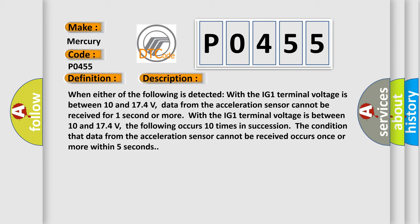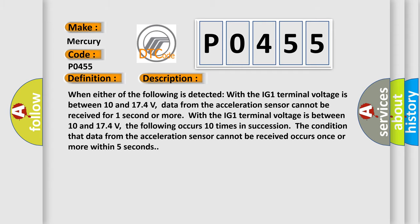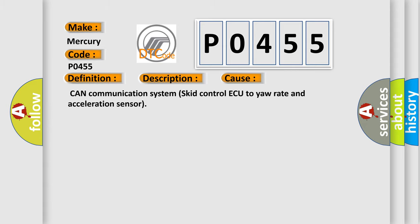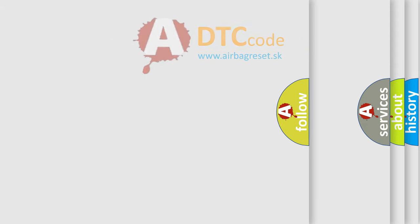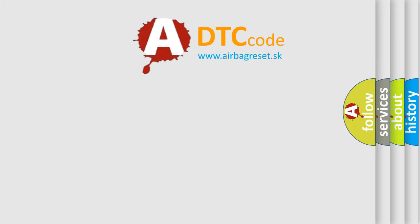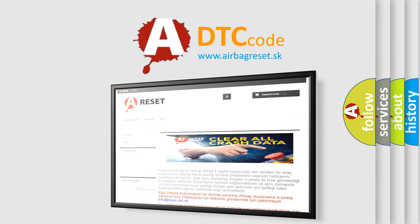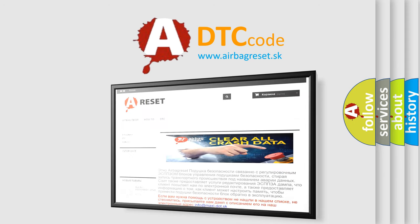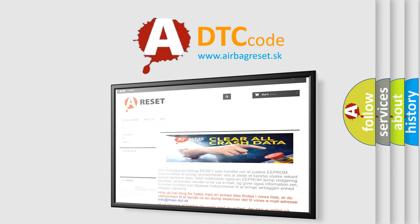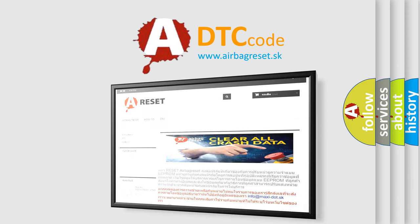This diagnostic error occurs most often in these cases: CAN communication system skid control ECU to yaw rate and acceleration sensor. The airbag reset website aims to provide information in 52 languages. Thank you for your attention and stay tuned for the next video.